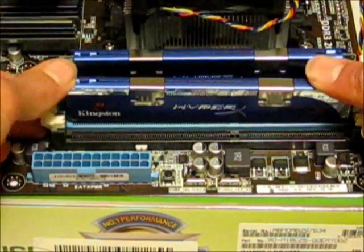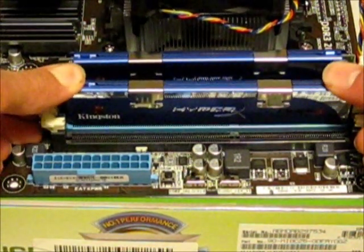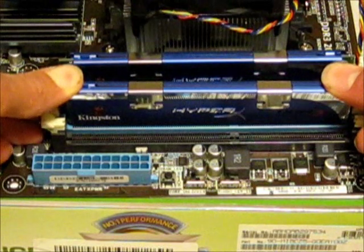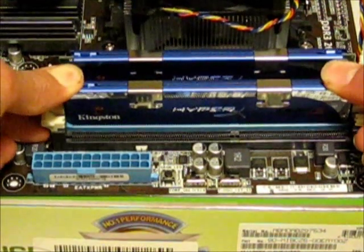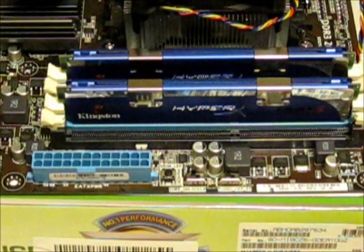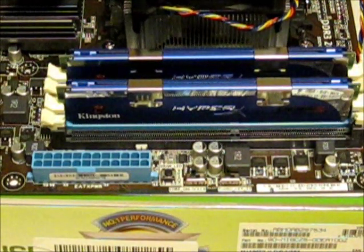And then we do exactly the same on the other side, like so. And that is the RAM memory installed.